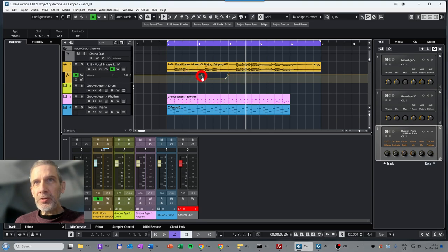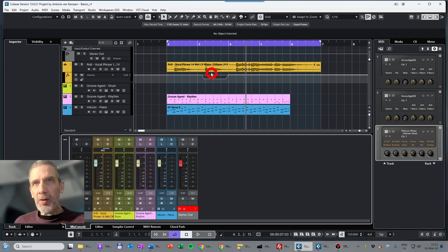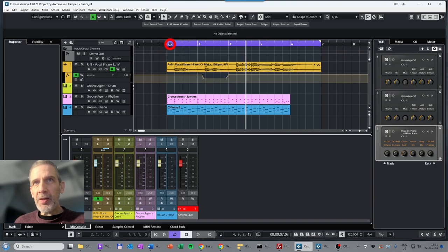We have now automated the volume. If you play the clip you'll see the volume goes down in this part, and you'll also see it on the fader. The R for 'Read Automation' is enabled and shown in green. You can also turn it off — then it won't use the volume automation and will stay at a constant level. But with volume automation added to the track, we can enable it and play again.